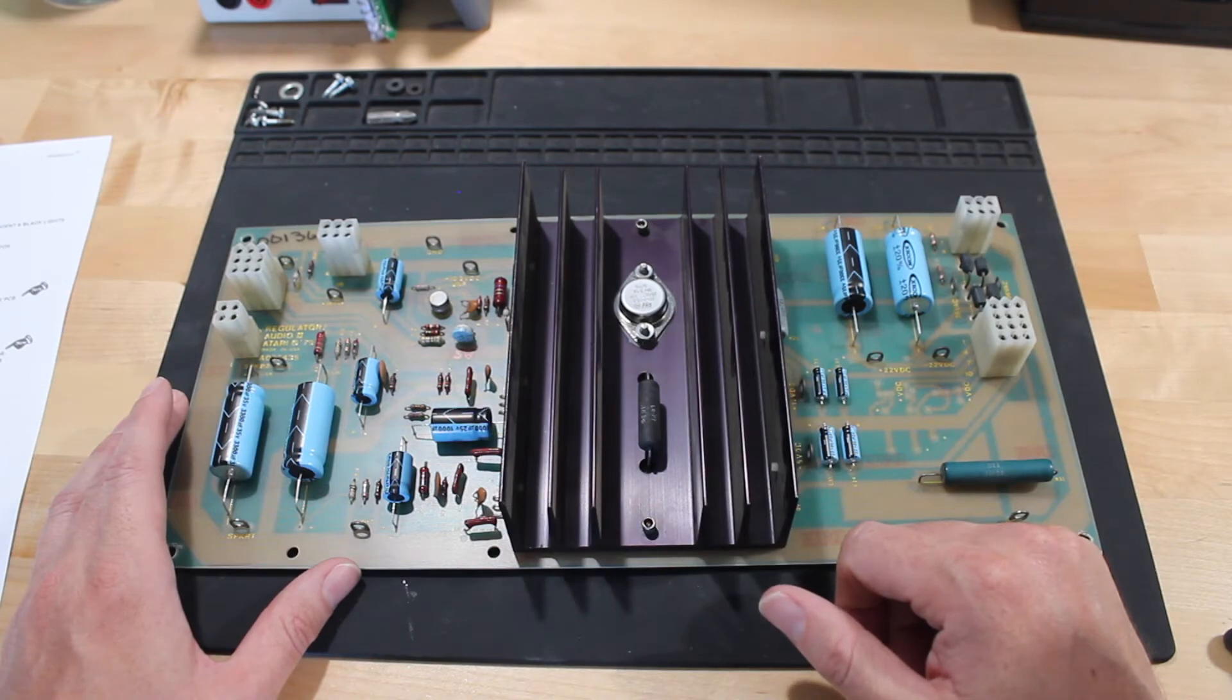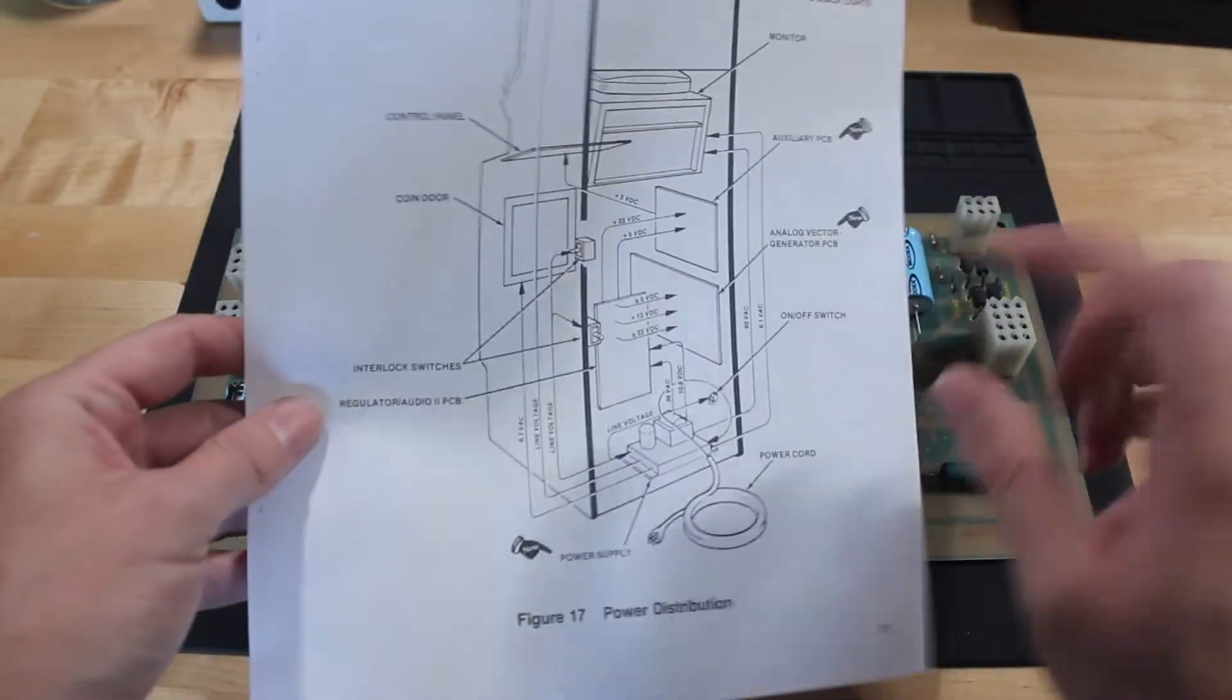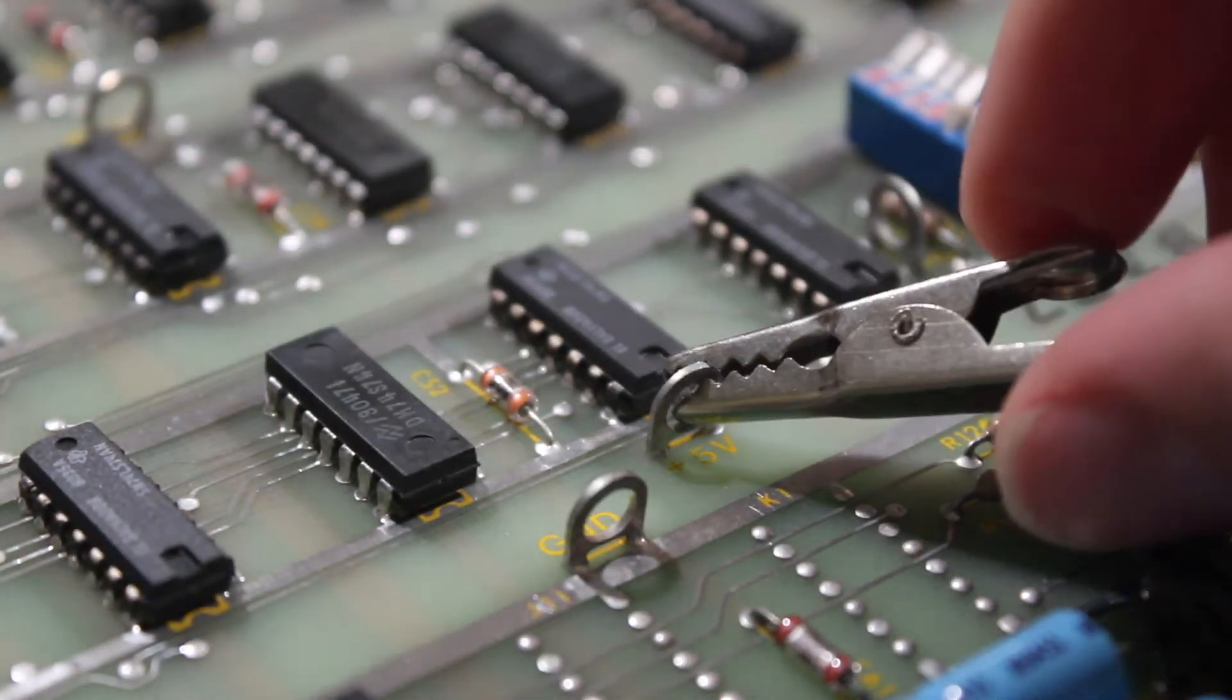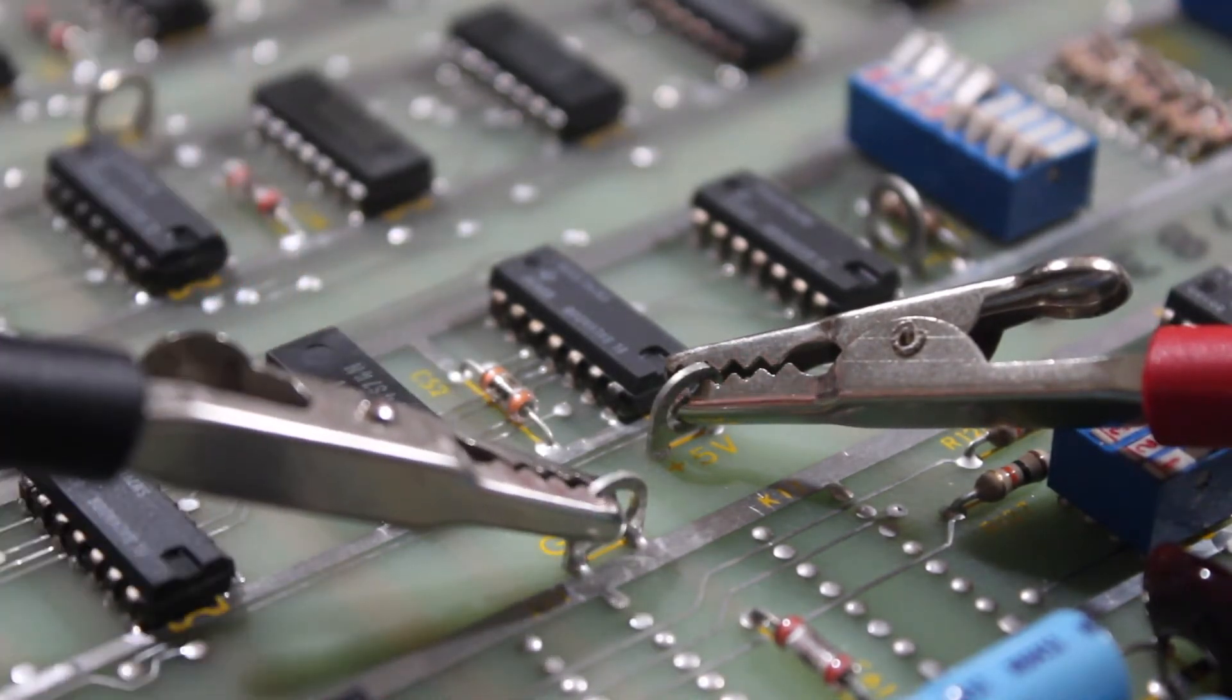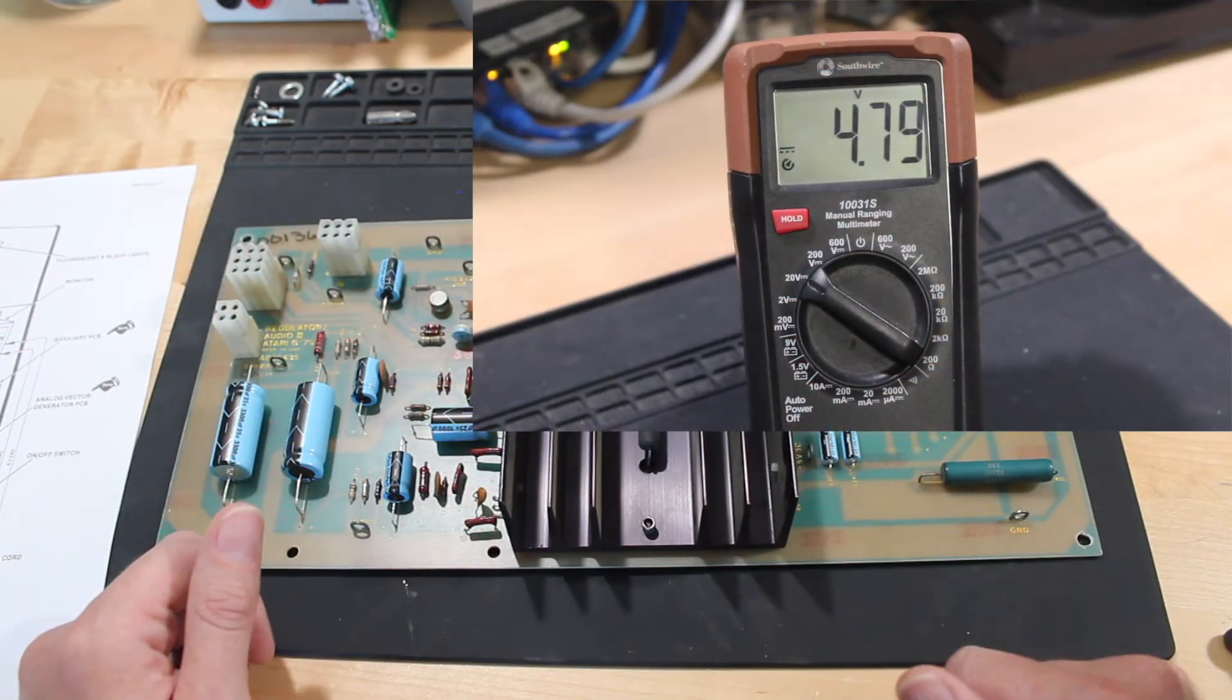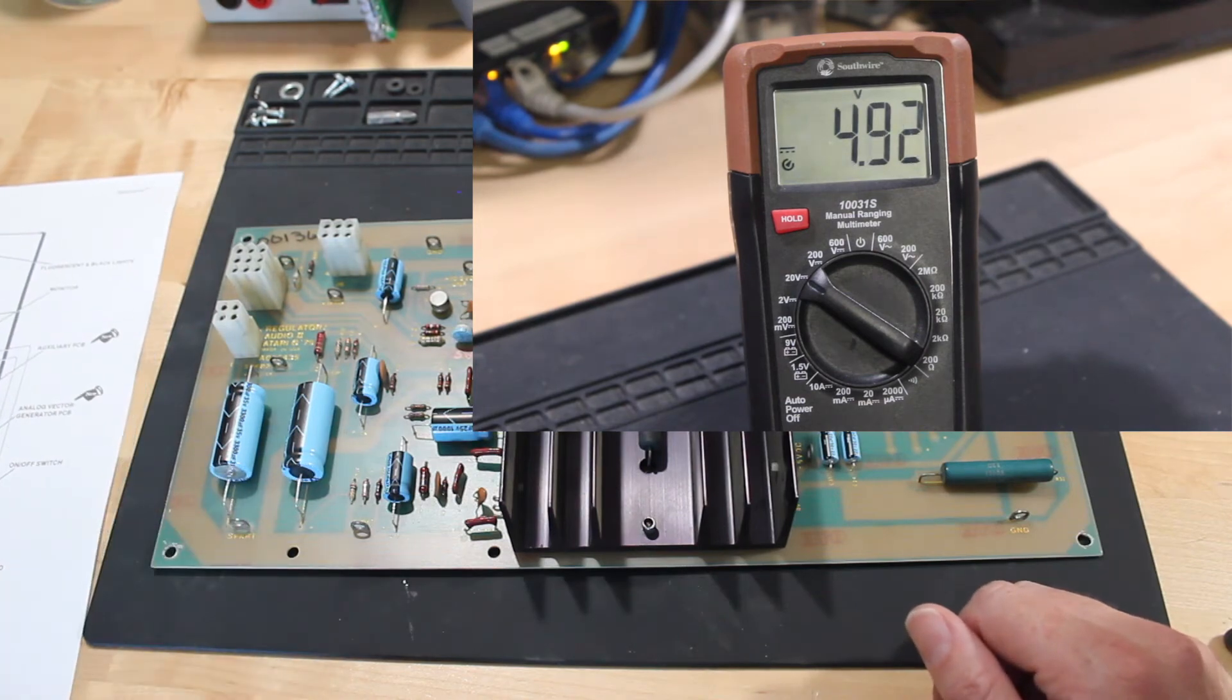So I went over to the auxiliary board, or sorry, the vector board, and there's a couple of test points for voltages. And you can just hook your multimeter up there. And then turn on the system and then use the adjustment right here to adjust the five volts. And that way, the five volts at the game board is what you're expecting.